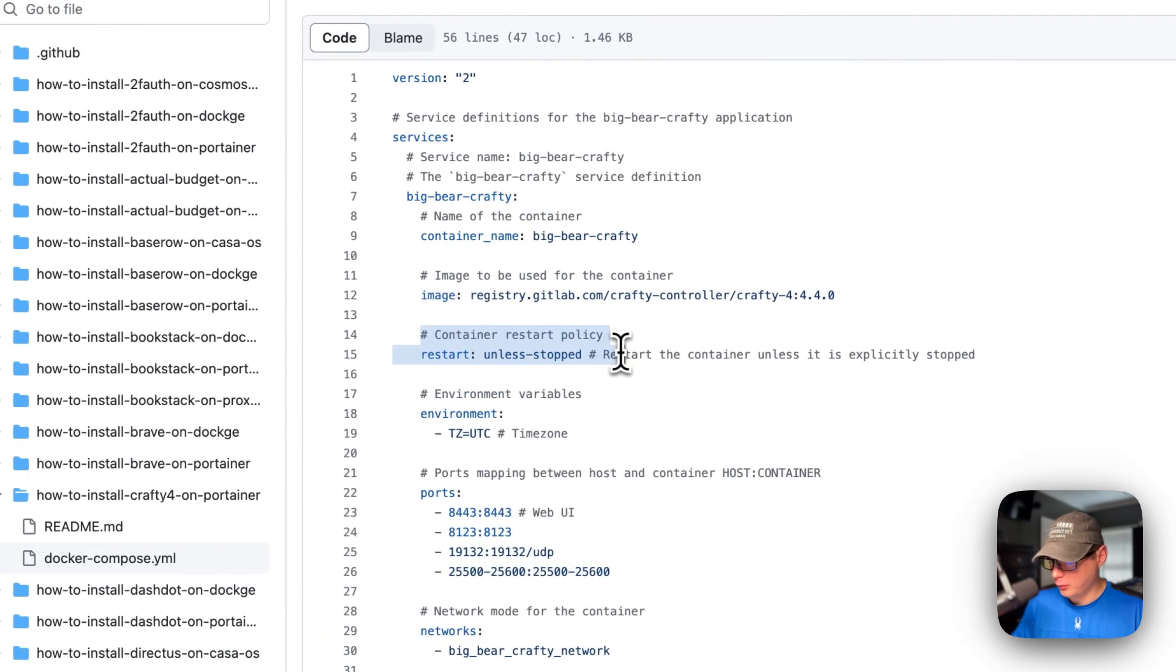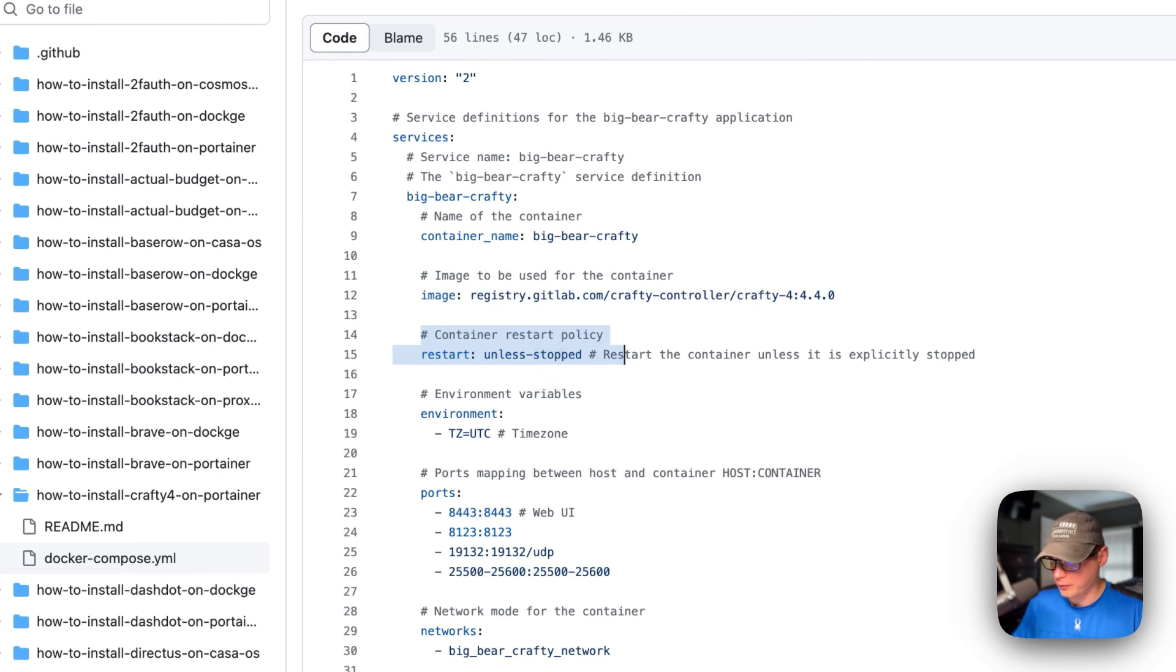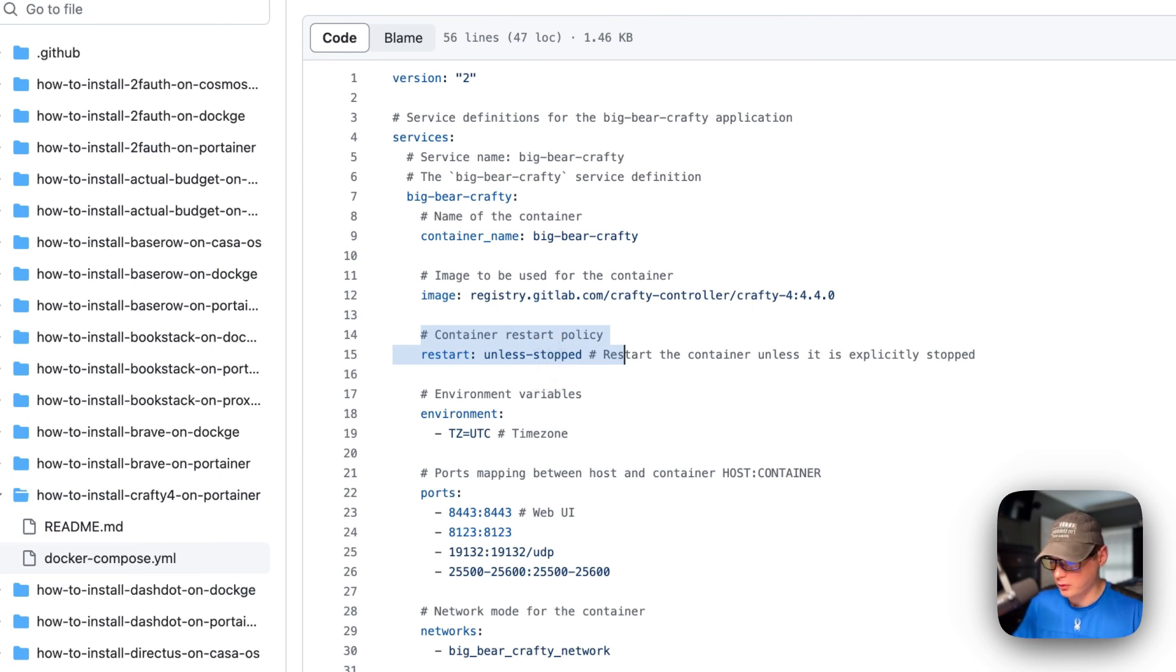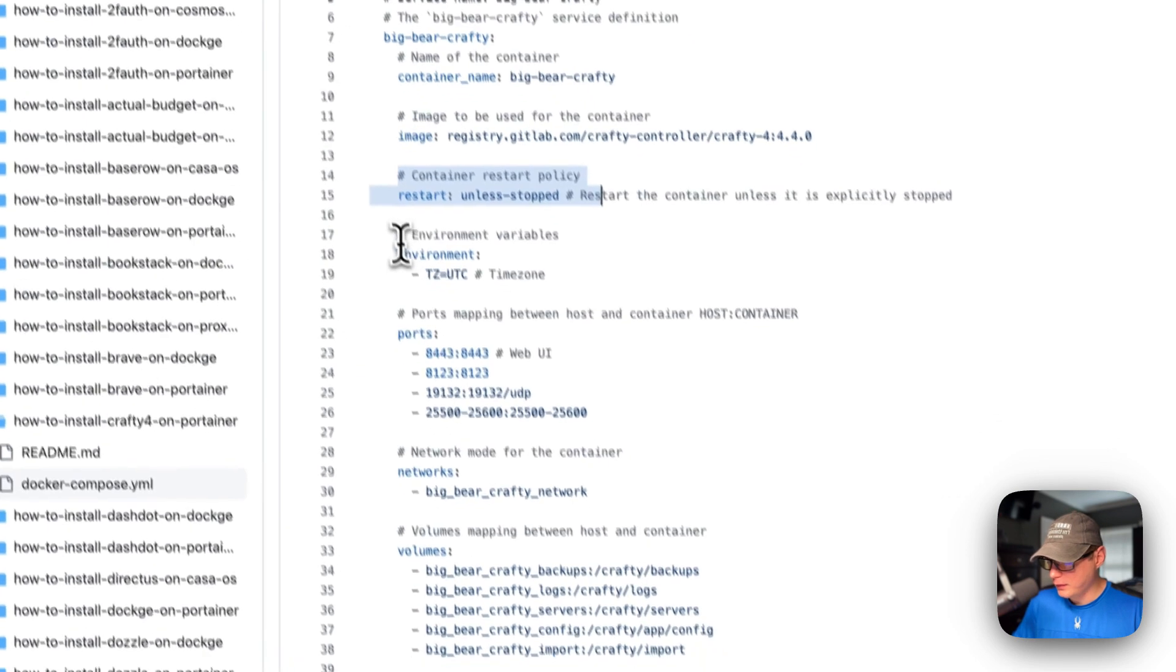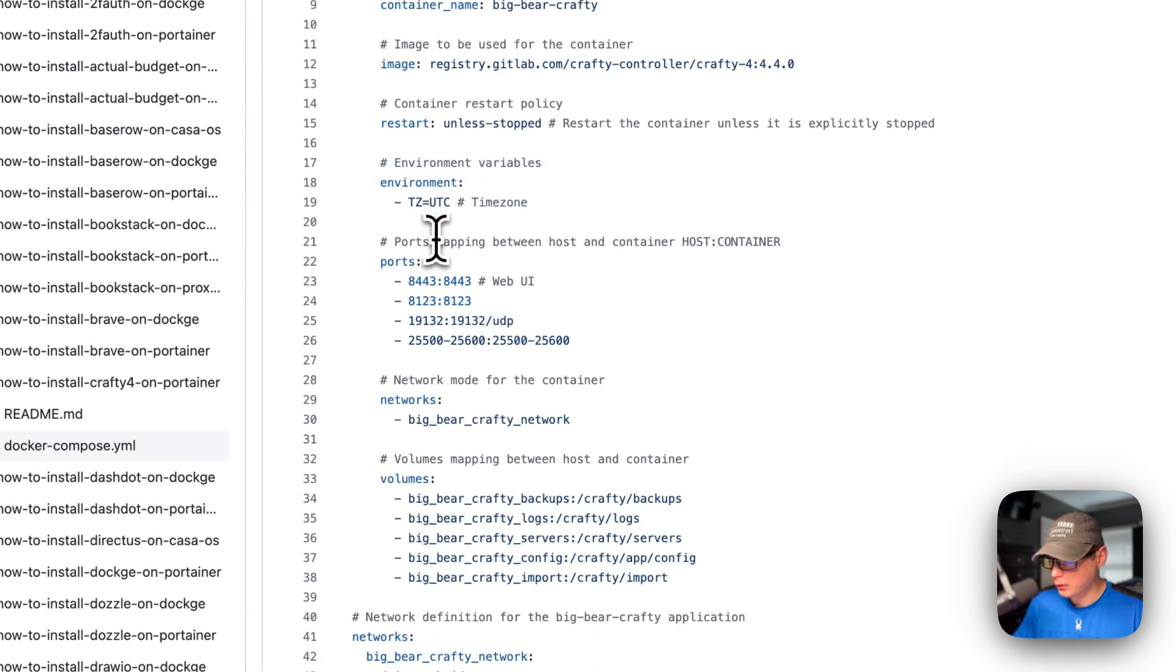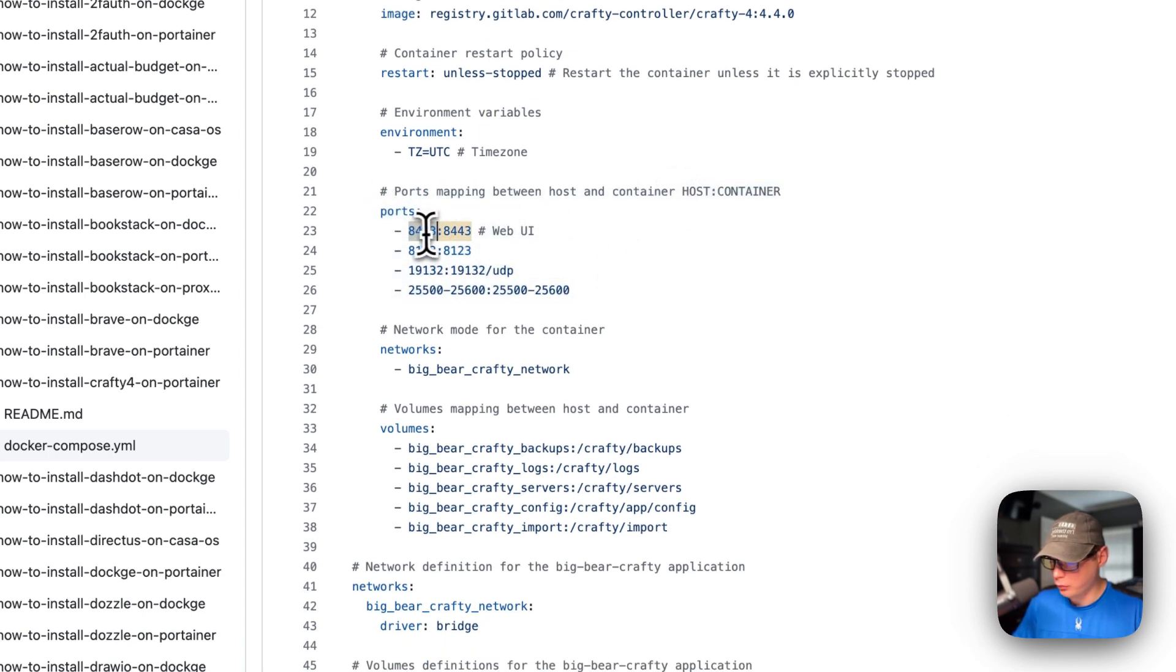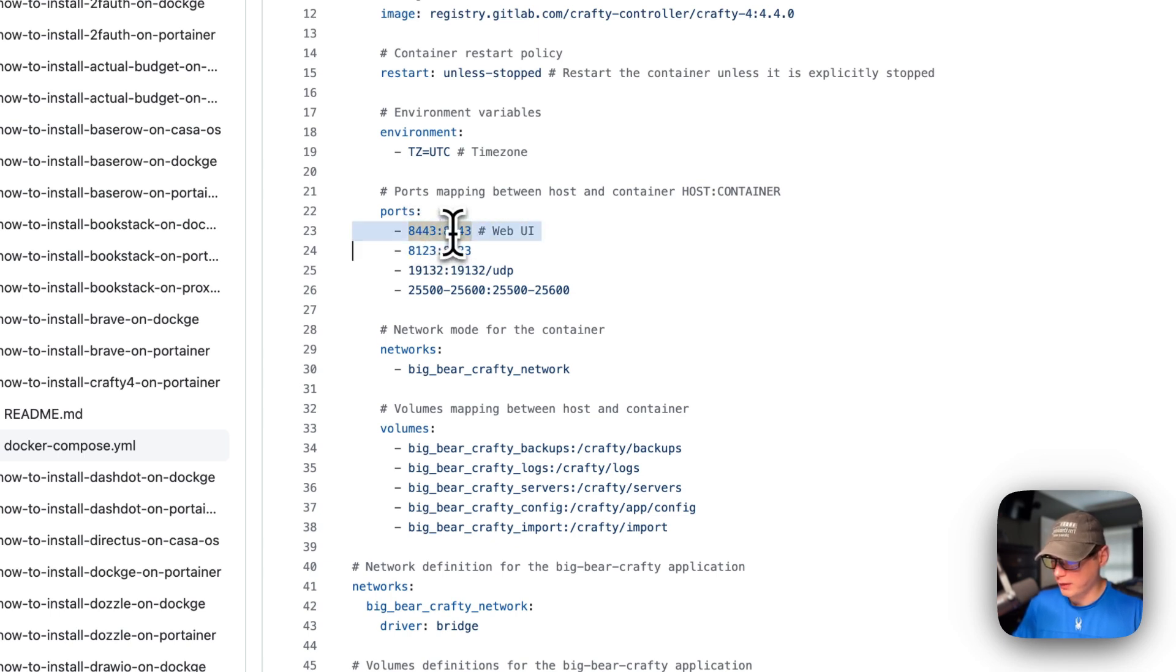The image is coming off of the registry of GitLab. The container restart policy is unless stopped, so if you stop it for any reason it will not try to restart, but if it fails for any other reason then it'll try to restart. The environment variables - the time zone right here, I would set this to your own time zone. Port mapping on the left side is the host and on the right side is the container. 8443 is on the host and 8443 is on the container. If this does collide with another port on your host, you can change it.